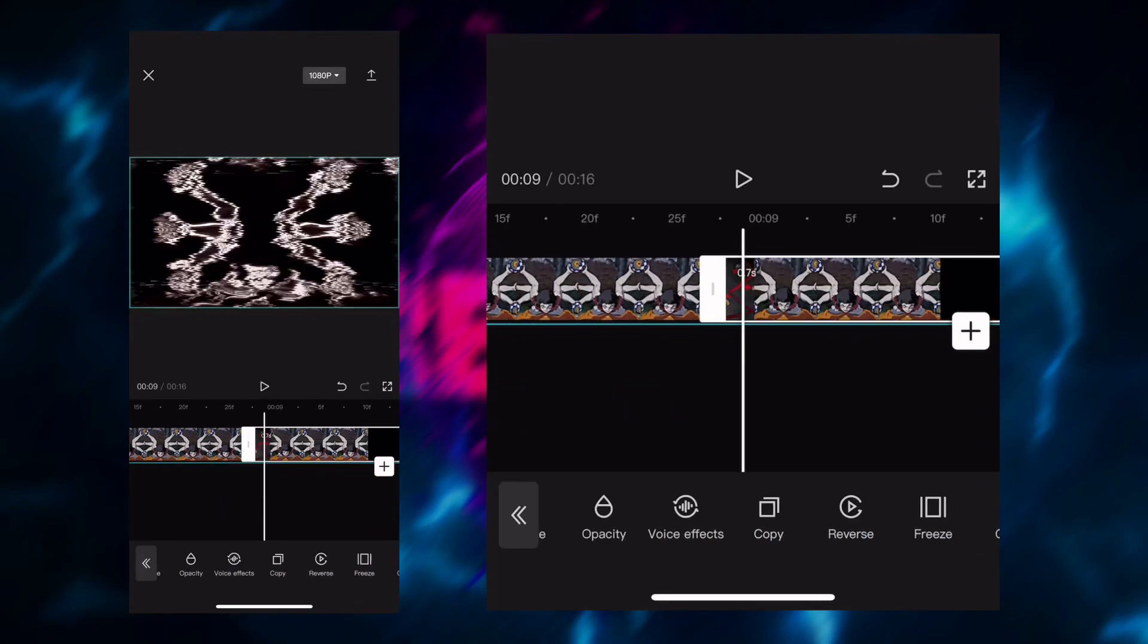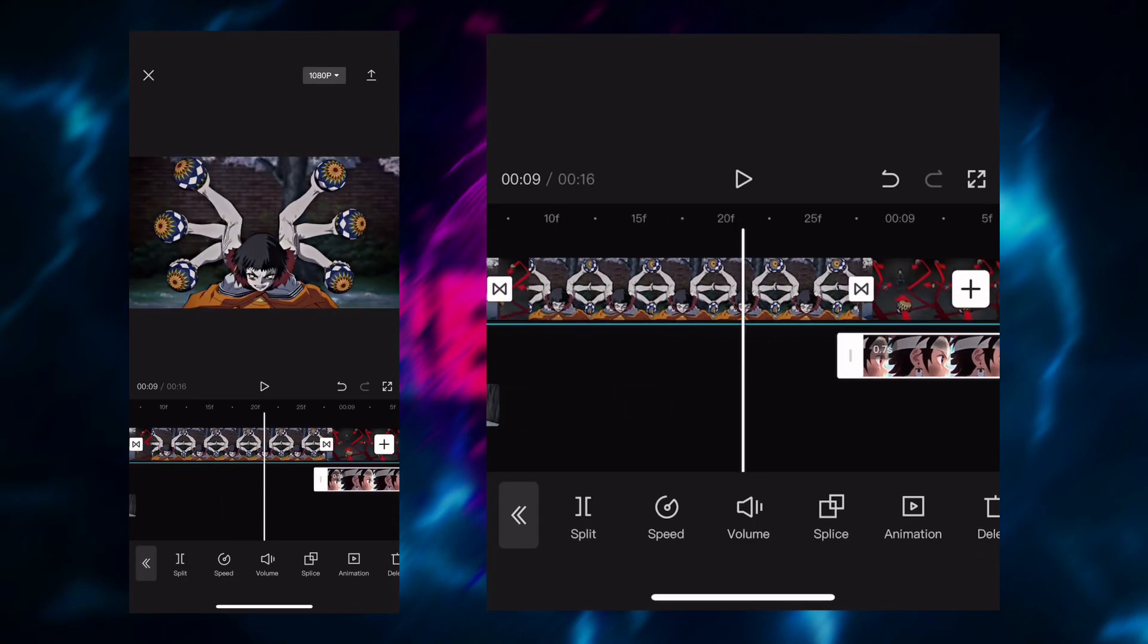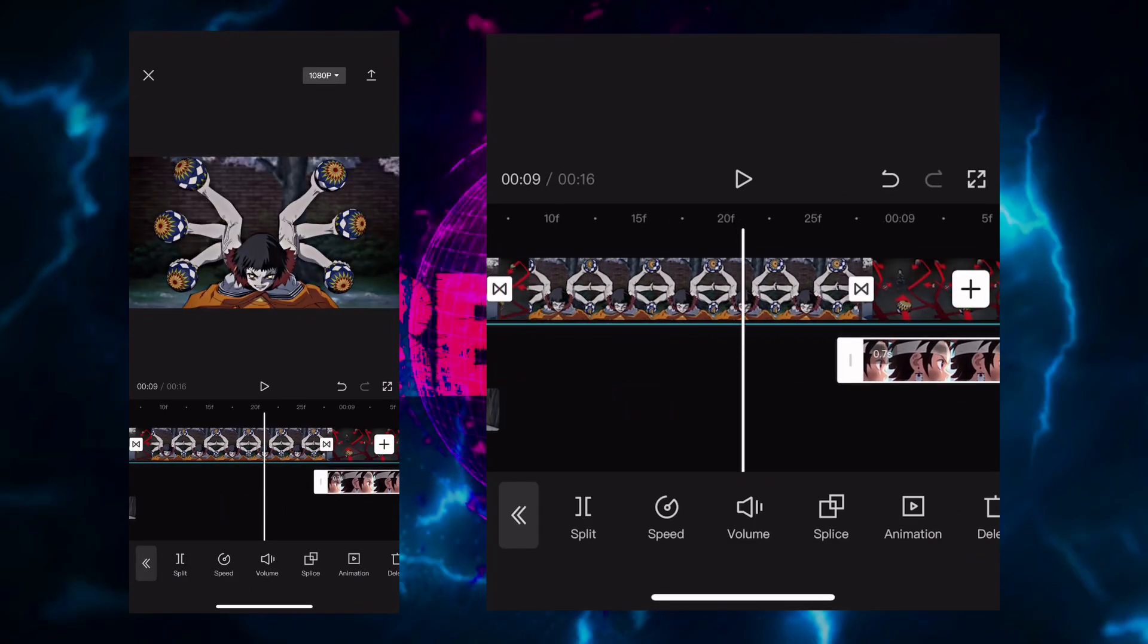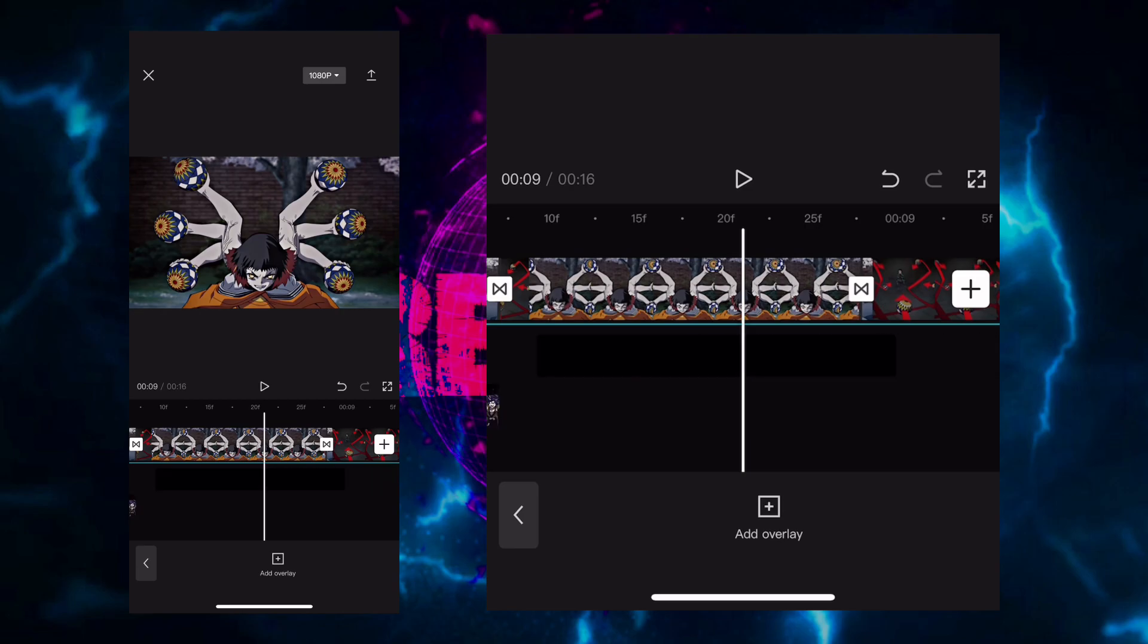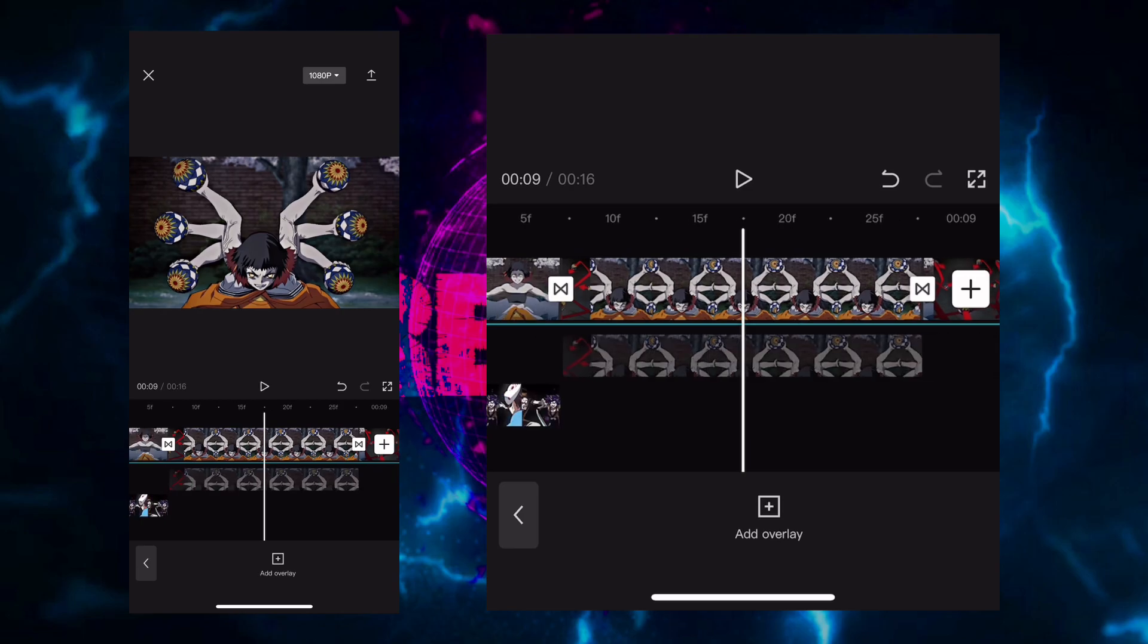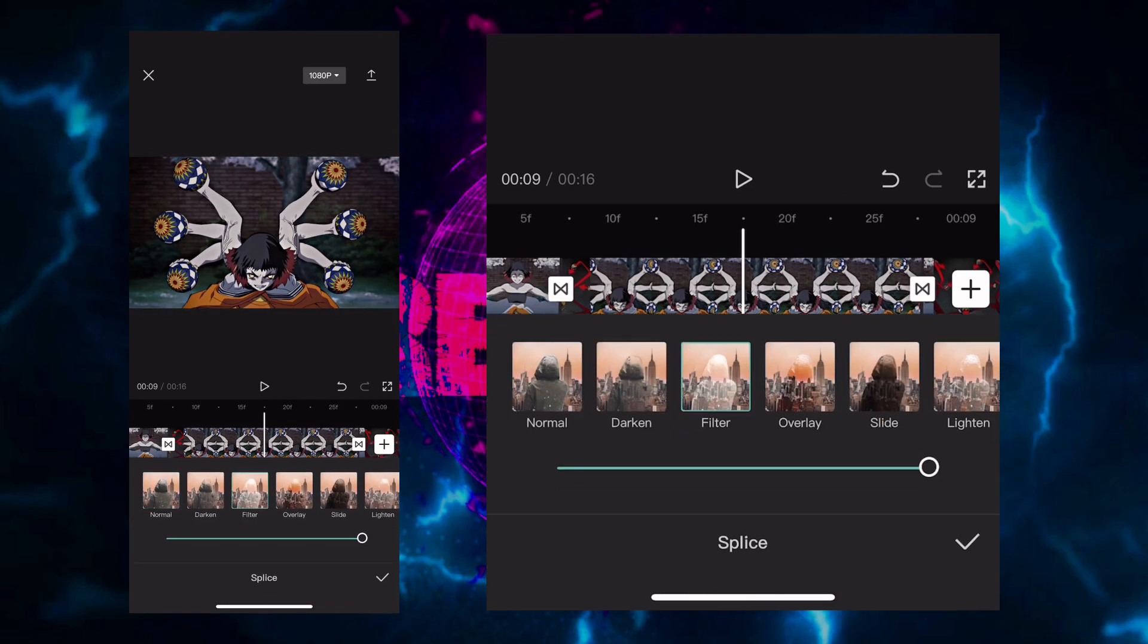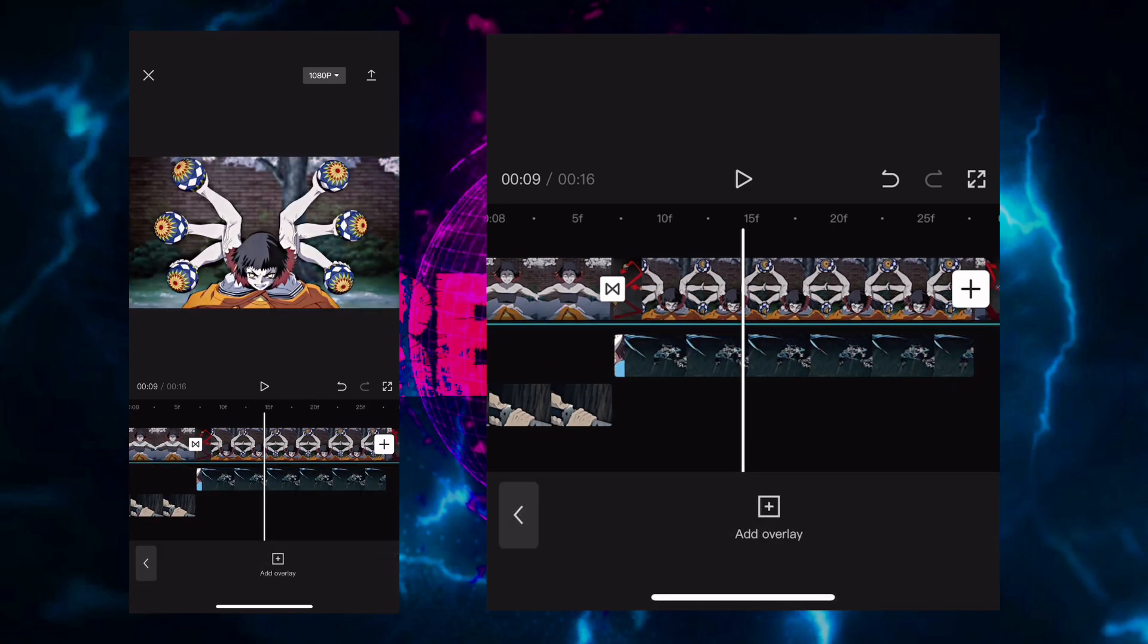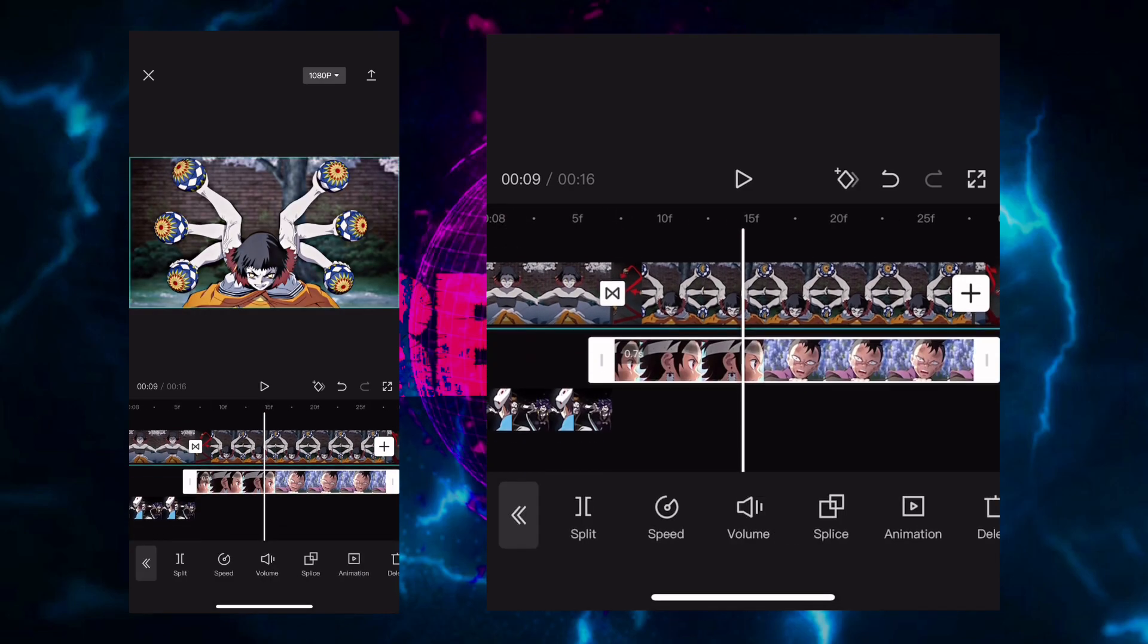First you got to copy the clip that you want to add glow to and make it an overlay. Move it over the clip, make it exactly on top of it, press on the filter.